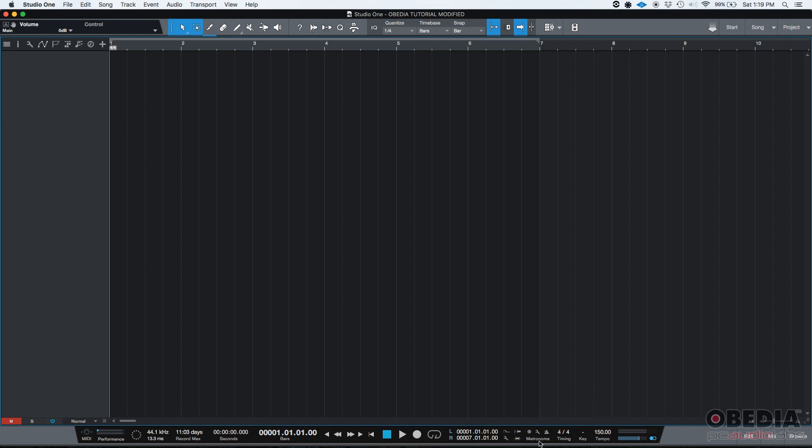Another note here, tempo can also be interchangeable with the word BPM, beats per minute. You're going to see some digital audio workstations that call them BPM. Some others will call it tempo, like Studio One.